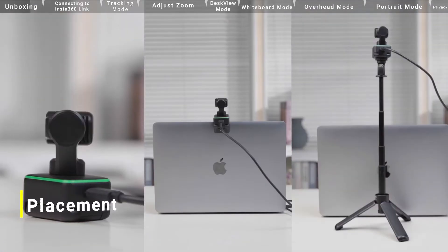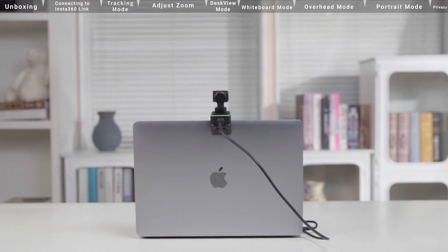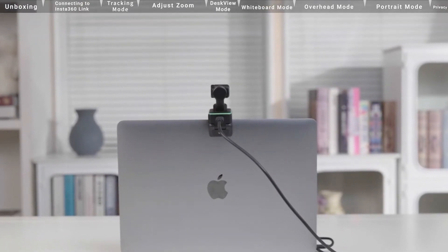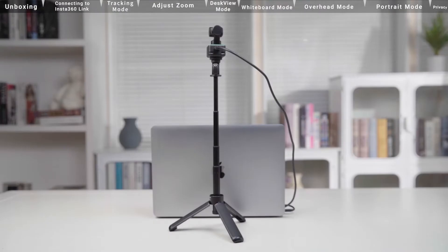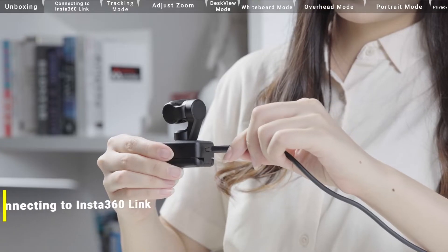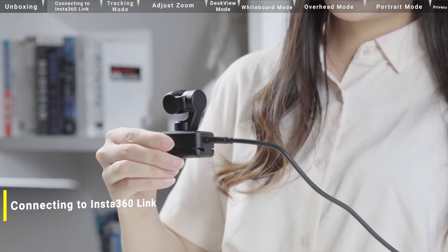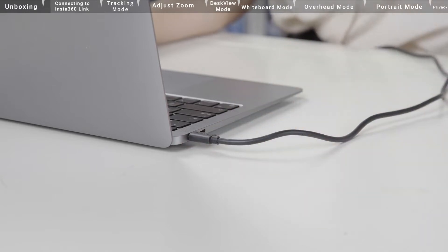Insta360 Link can be deployed in several ways: clipped directly onto the computer screen or placed on any flat surface for mounting on accessories. Connecting to Insta360 Link: please use the USB cable to connect it to your computer's USB port.